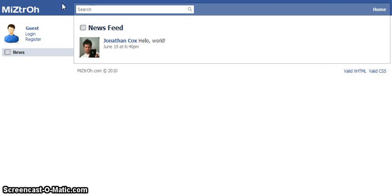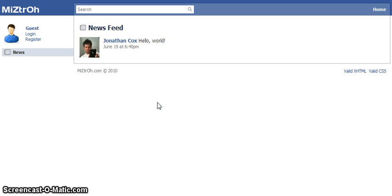One other thing: you see the search box up here. At least in terms of visual appearance, it works as you would expect, but the search functionality has not been implemented yet. So that will be one of the later things that I do.